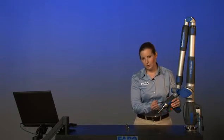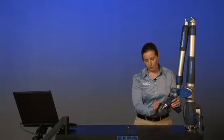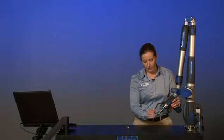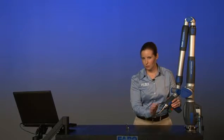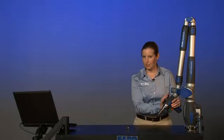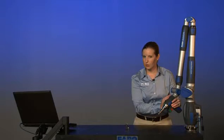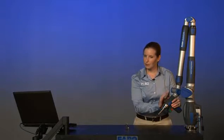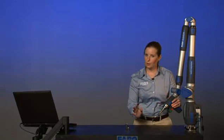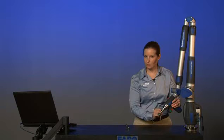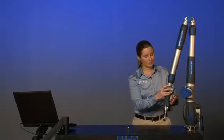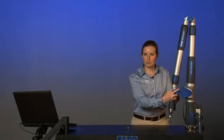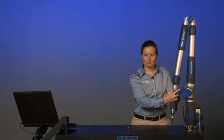By calibrating the probe, we can define the center point location relative to the last axis of the arm so that the arm can continue measuring as it would with any other standard probe. Let's start in the software.